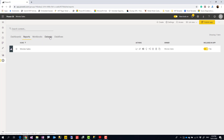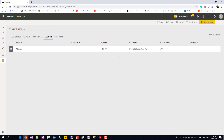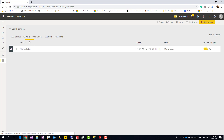This report is in Movies Sales and has its own dataset — but notice this is not a normal dataset, it's a linked dataset. You can see the last refresh time of the original dataset. This is linked to the original dataset in the other workspace, so whenever that dataset refreshes, this report will also get the new data.